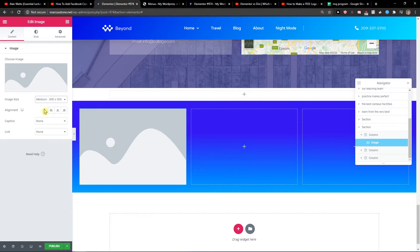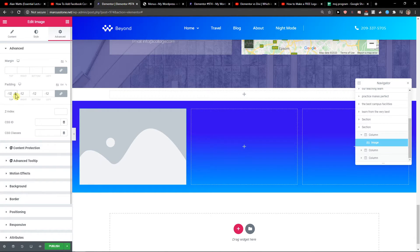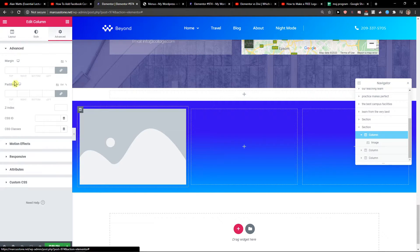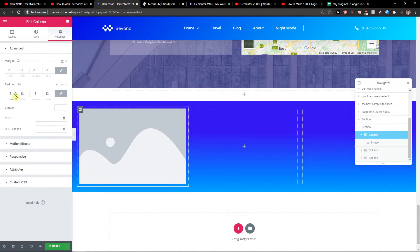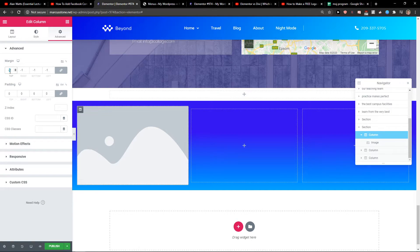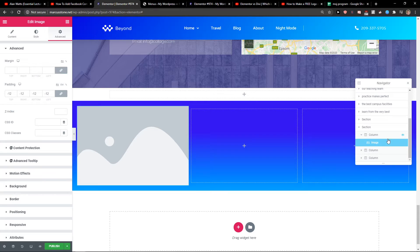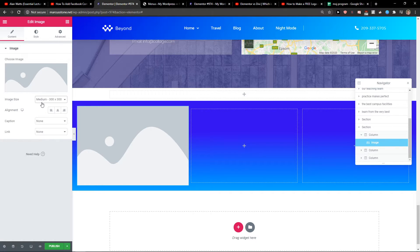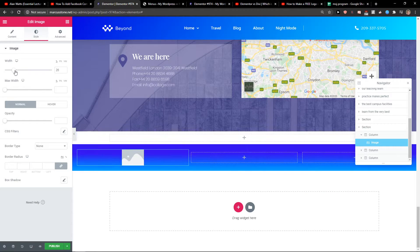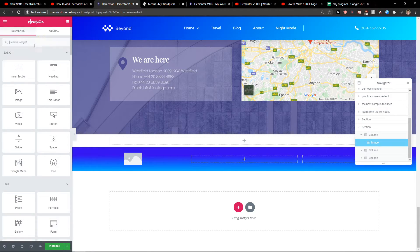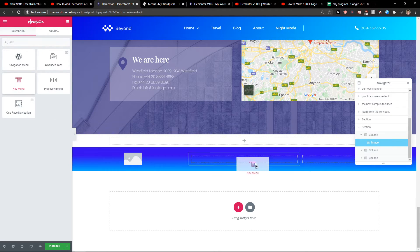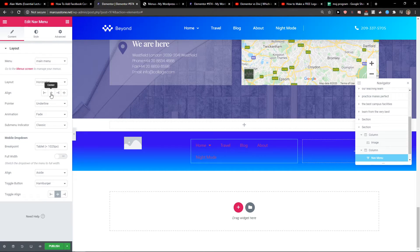We want the image set to medium size. This will be my logo that I'll add here — pretty simple and easy. Then we're going to add a Navigation Menu widget, and we need to align it to the middle and make it bigger.